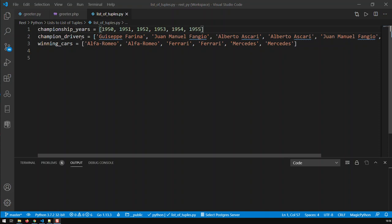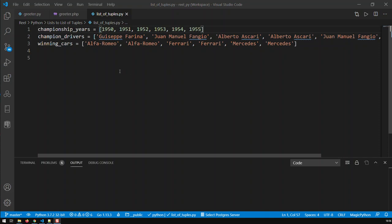In this case, this data is related to Formula One World Champions. In one list, I have all the championship years, in this case the first six. Then I have in the second list the drivers which won in their respective years. And in the third list, I have the cars which those drivers drove in those respective years to win their championships.